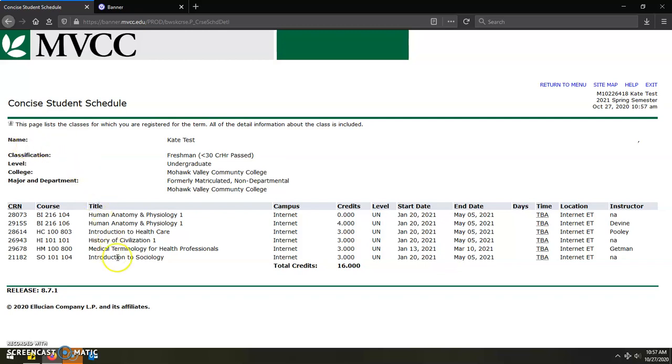This will then show you the classes that you are officially registered for for the upcoming semester. And they will include the title, start and end dates, any kind of specific days and times, as well as the instructor. And this you can then print out and use as a guide for the upcoming semester.